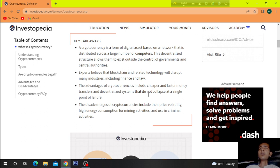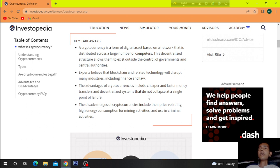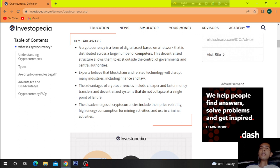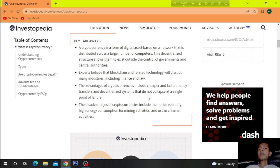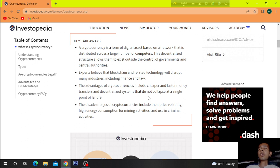Experts believe that blockchain and related technology will disrupt many industries including finance and law. The advantages of cryptocurrency include cheaper and faster money transfers and decentralized systems that do not collapse at a single point of failure. The disadvantages of cryptocurrencies include their price volatility, high energy consumption for mining activities, and use in criminal activities.